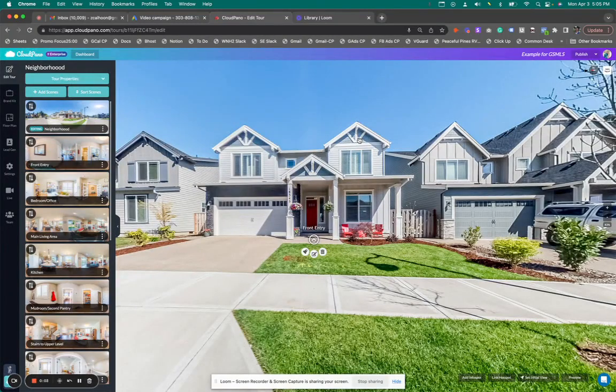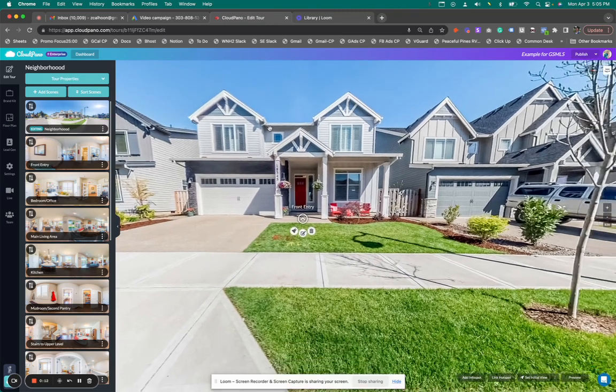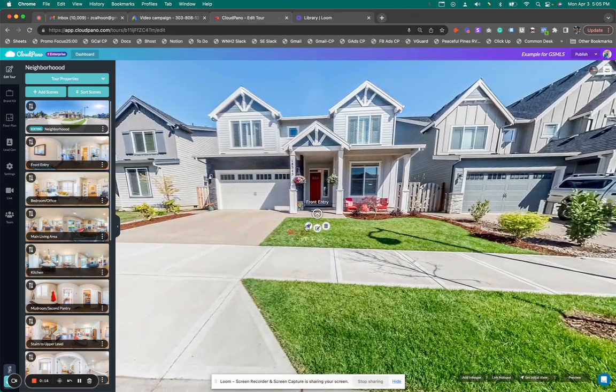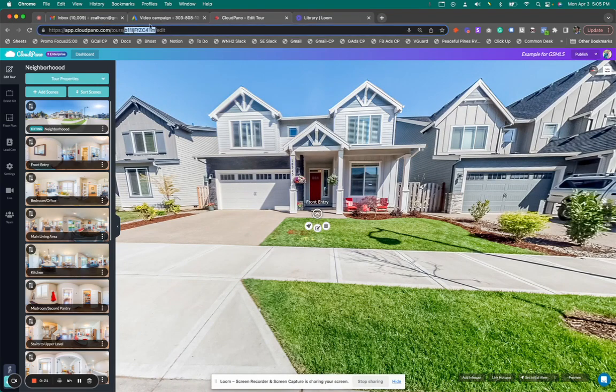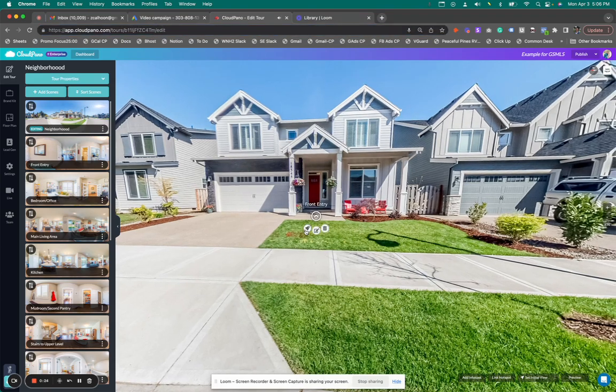Hey guys, what's up? Zach Calhoun here from Cloud Pano. Today I'm going to feature a new revamped feature called automatic link back. Right now we're in the Cloud Panel editor. When you go to app.cloudpano.com/tours, you'll have a tour ID and it'll say /edit. Typically if you go into a demo tour...